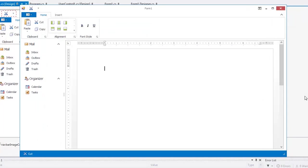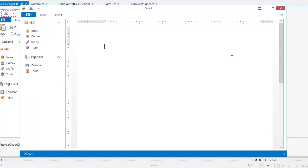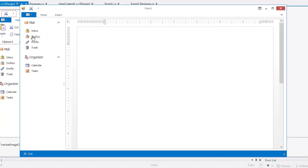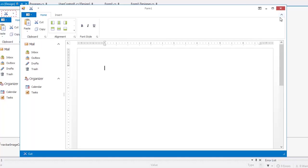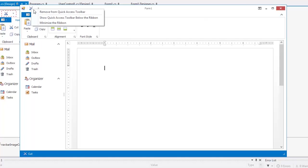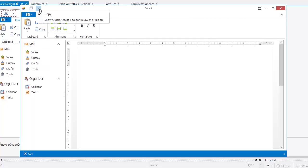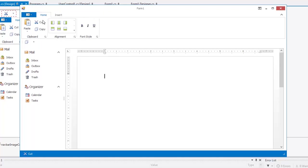Now, let's look at the runtime features of the ribbon control. End users can minimize the ribbon, add or remove item links to the quick access toolbar, and display the toolbar above or below the ribbon.